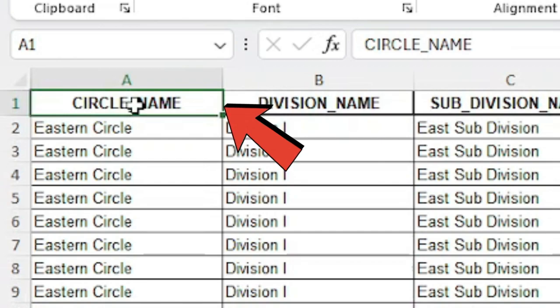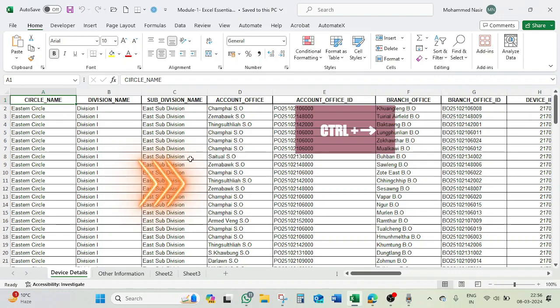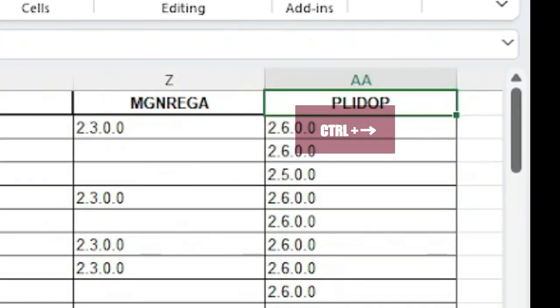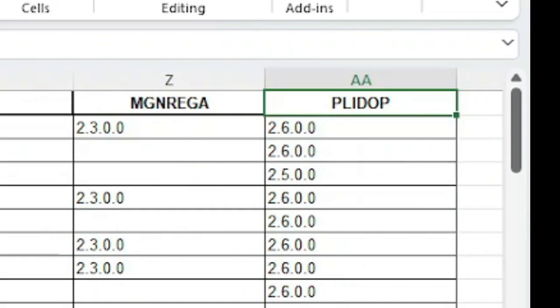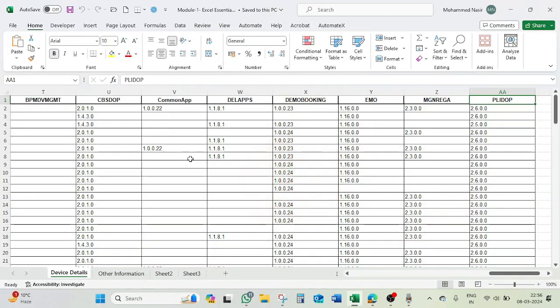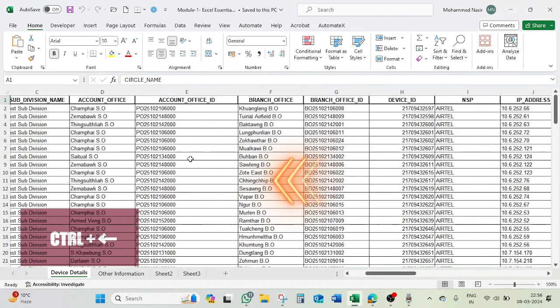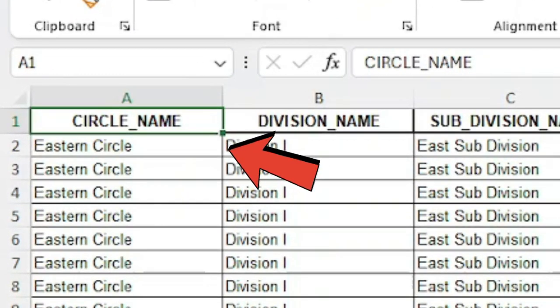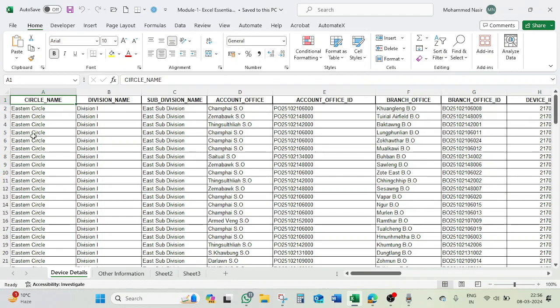It will give you to the first data. Similarly, if you want to go left or right, hold the Control key and right arrow to go to the right. Press the right arrow so it will move to the last column. Again, if you want to come back to the first column, then hold the Control key and press left arrow.